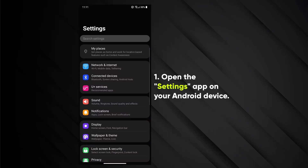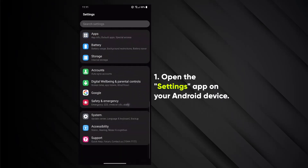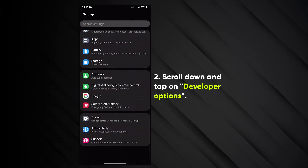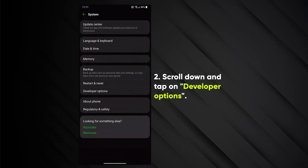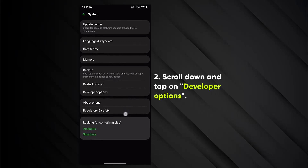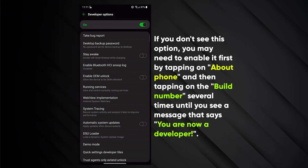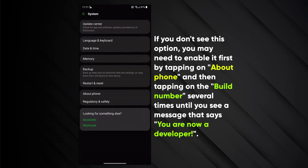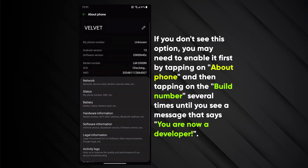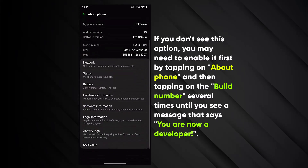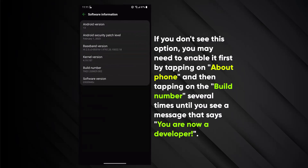1. Open the Settings app on your Android device. 2. Scroll down and tap on Developer Options. If you don't see this option, you may need to enable it first by tapping on About Phone and then tapping on the Build Number several times until you see a message that says you are now a developer.